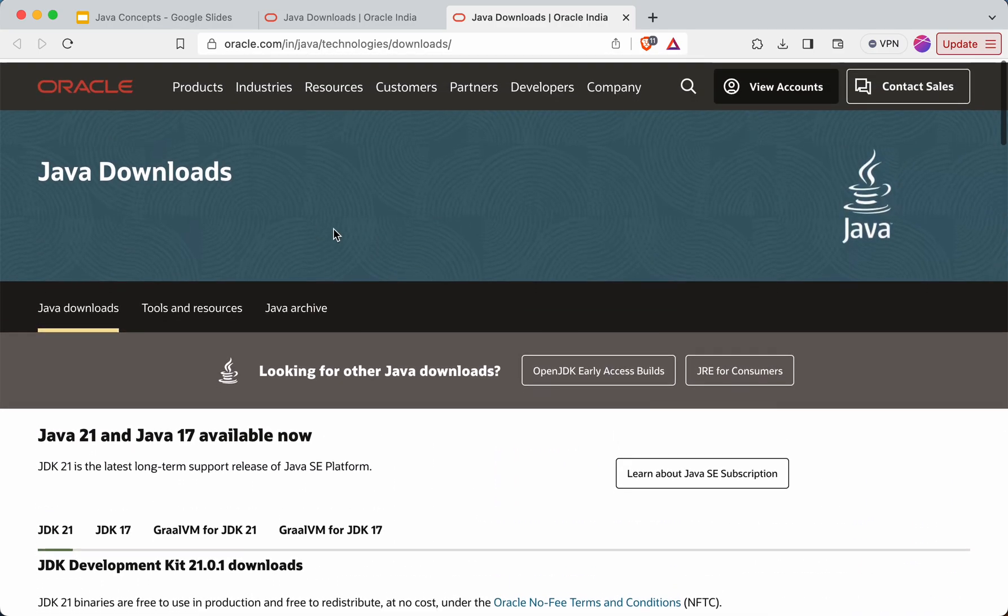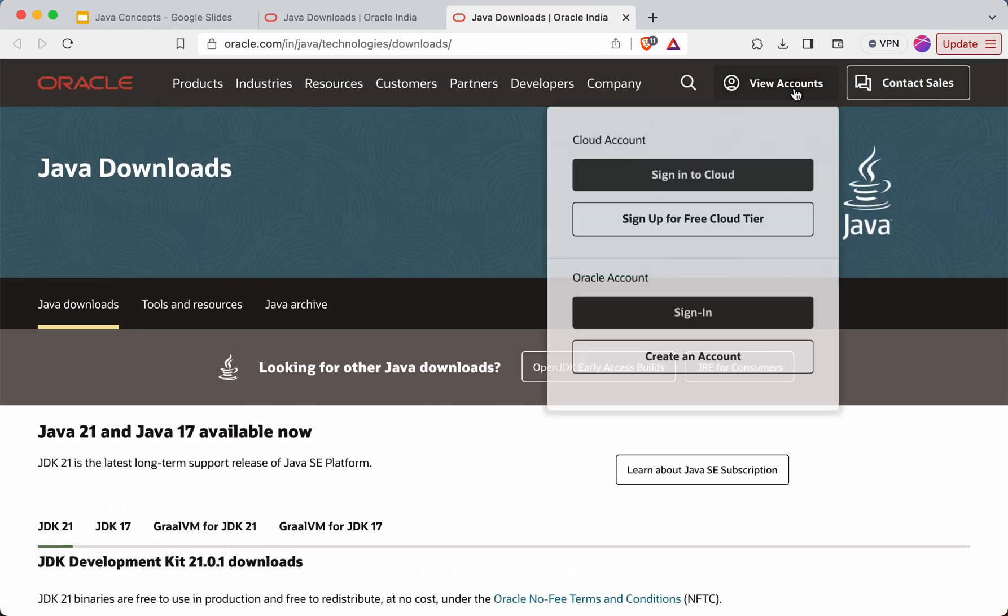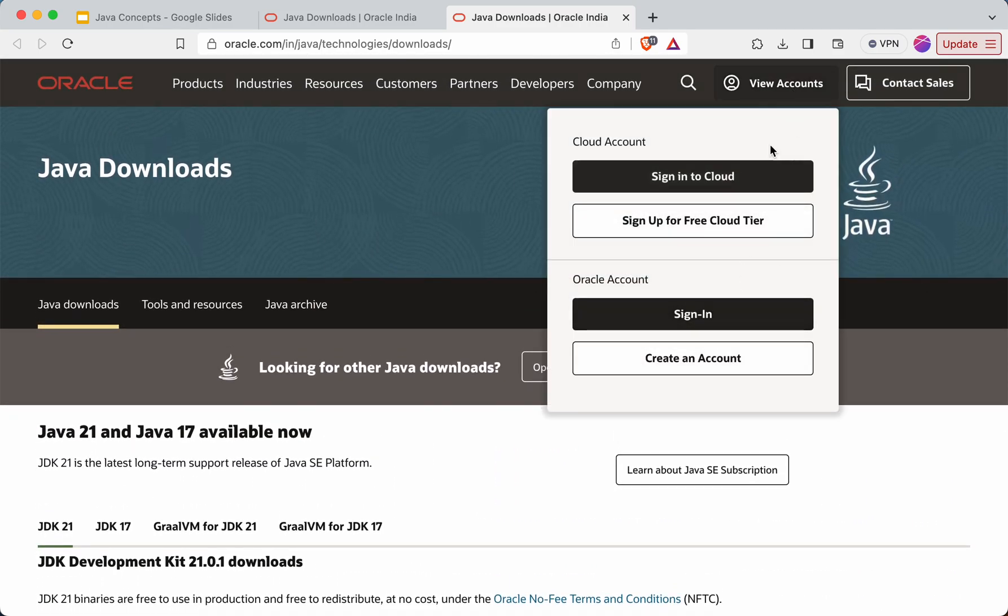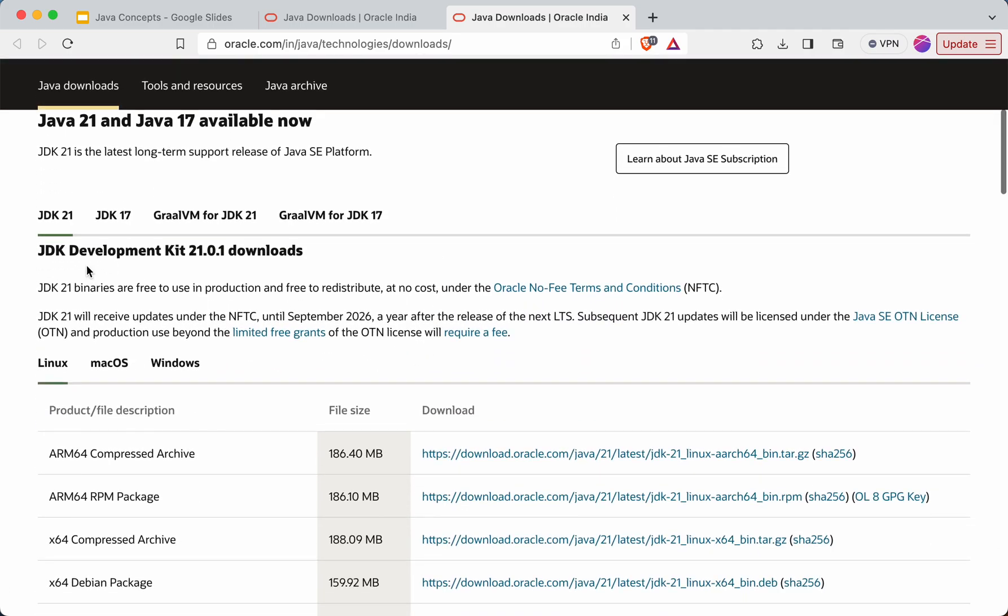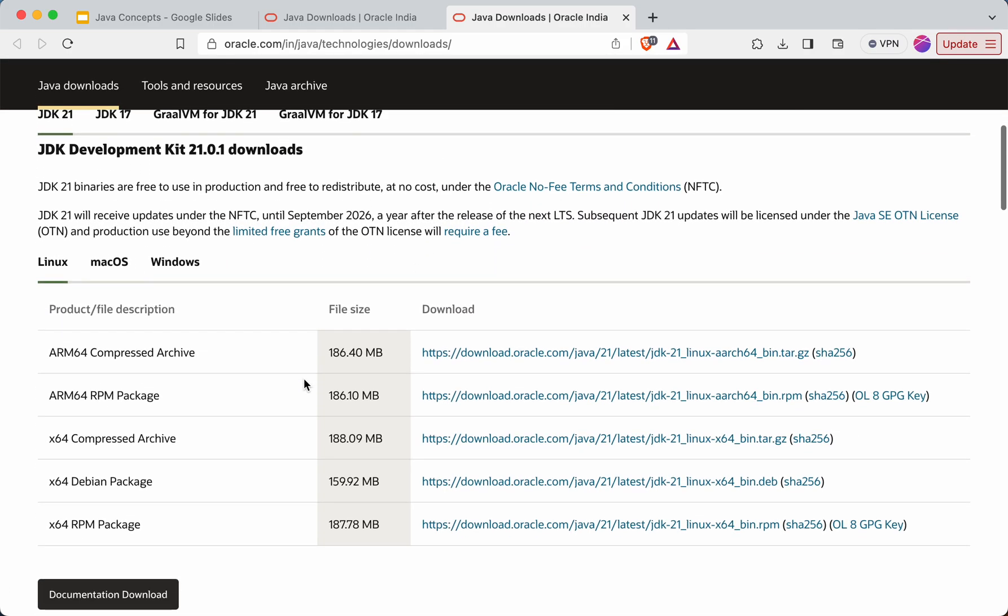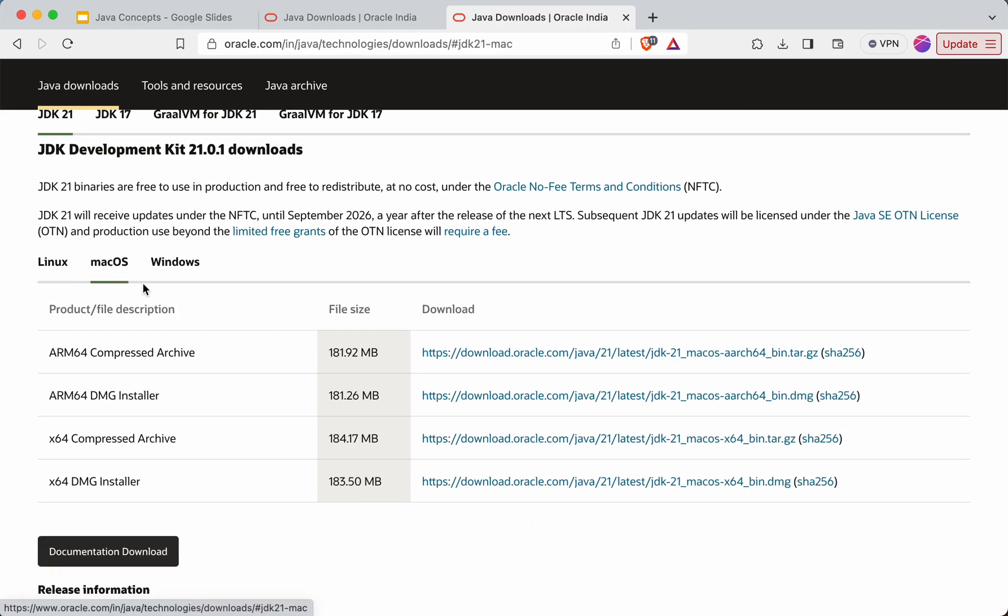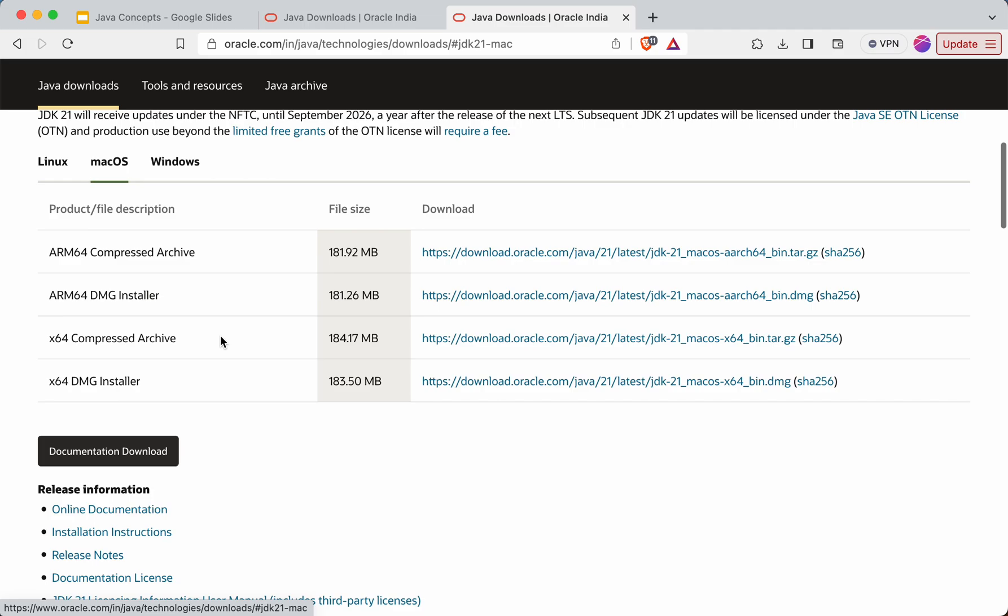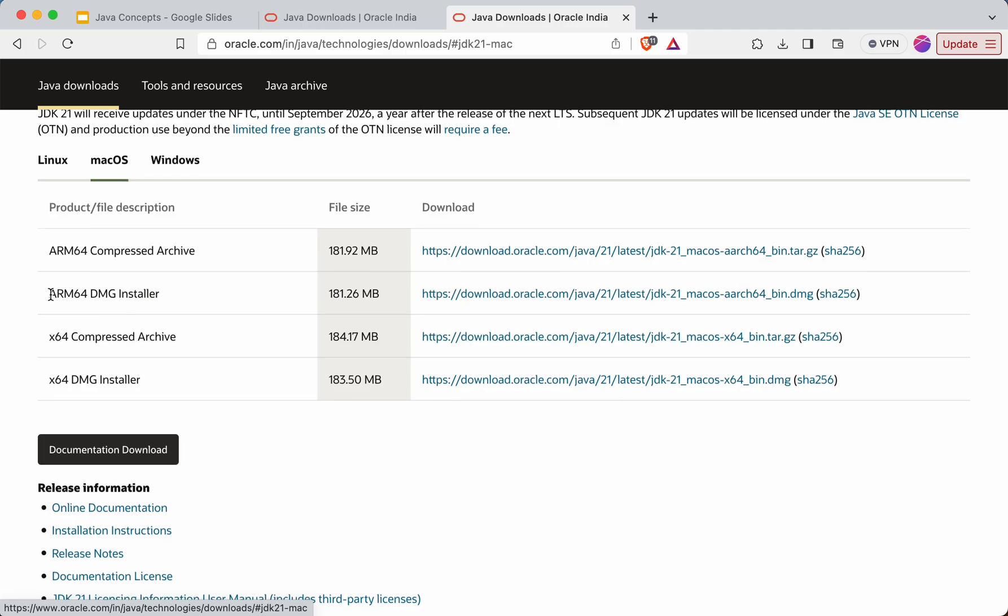And I am not logged into this, so the login is not required to install these two versions. So I'll go to the MacOS option here. Then there are two options for DMG. One is the ARM64. So if your system is silicon chip based Mac system, then you will have to go with this option.